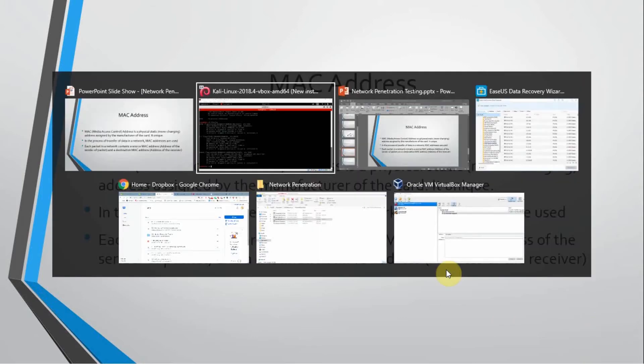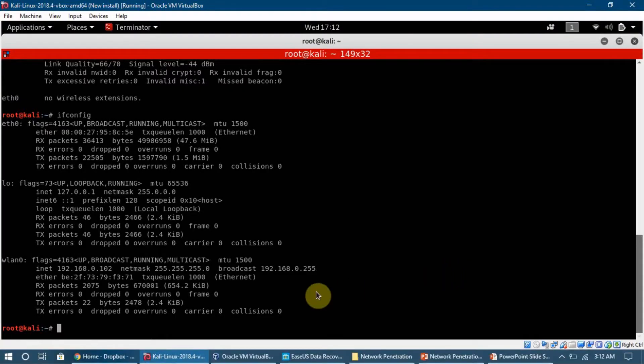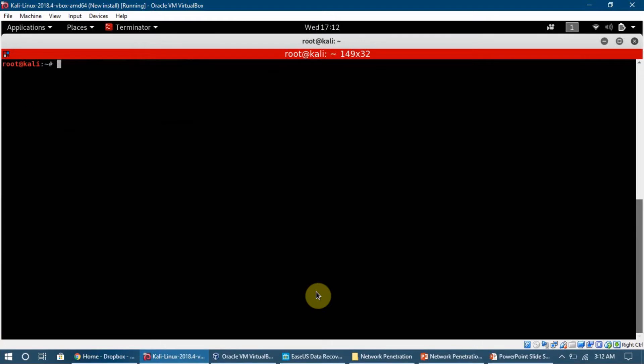We are going to look into MAC changer now. We can do it using terminal and MAC changer is a program which comes pre-installed with Kali and we don't need to install it.